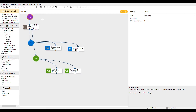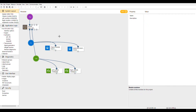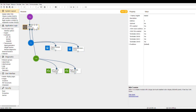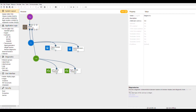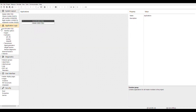The Property Inspector is on the right-hand side of the page and shows the parameters of any of the modules, components, or function blocks that are selected. For example, when the MD-47 is selected, you can see a list of its parameters in the Property Inspector, such as its address and whether the real-time clock is enabled.